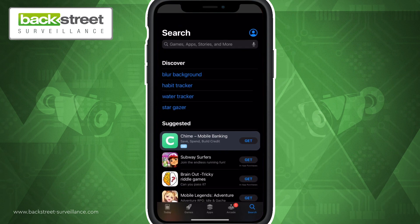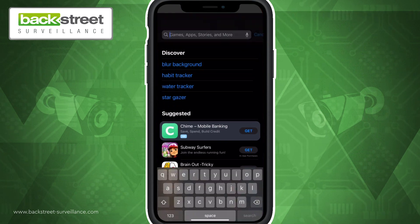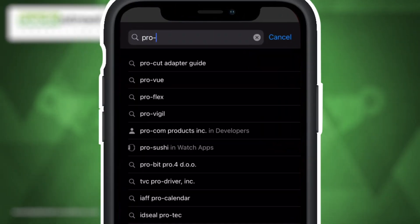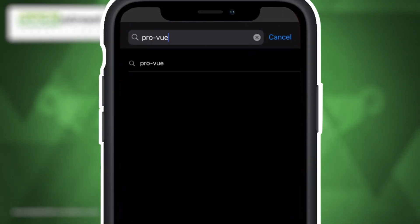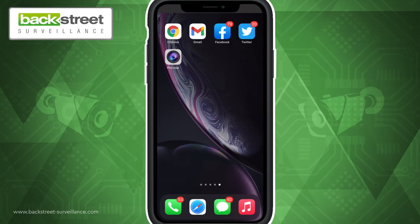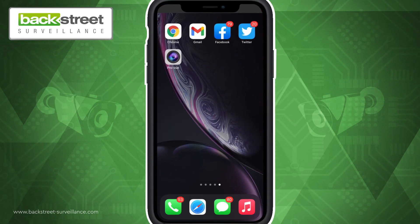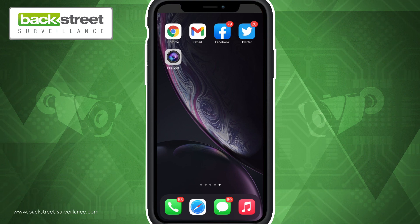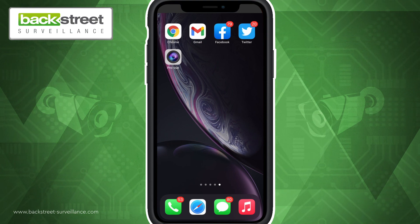go to the App Store and search for ProView. Once you have located the app, download it for free from the store. Once the app is downloaded, it will appear as an icon on your home screen.